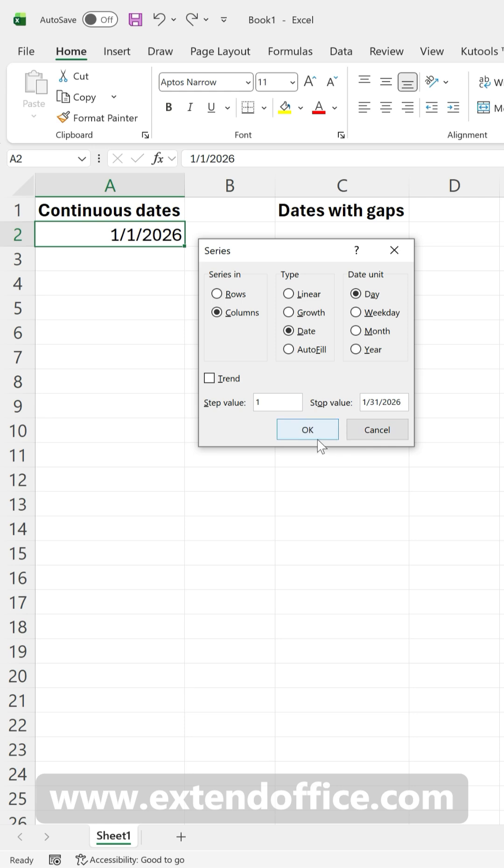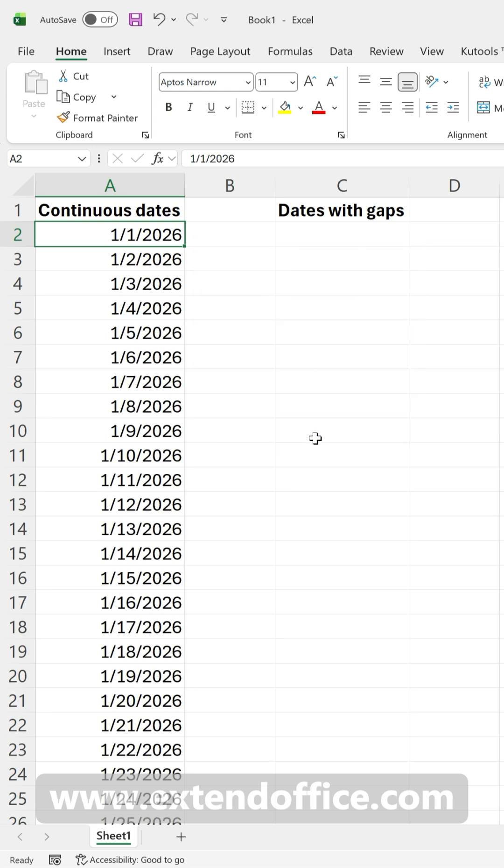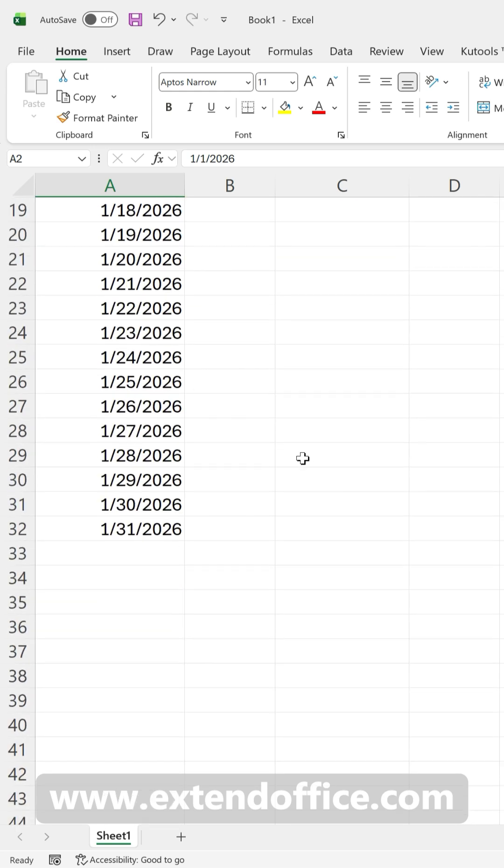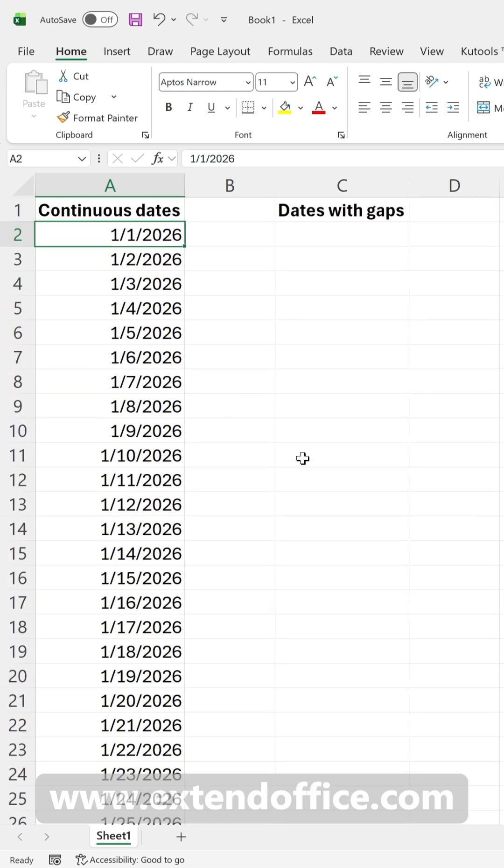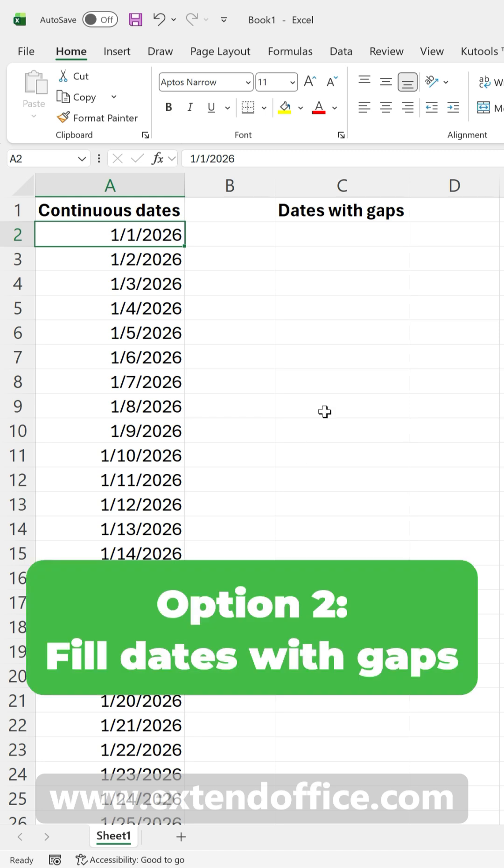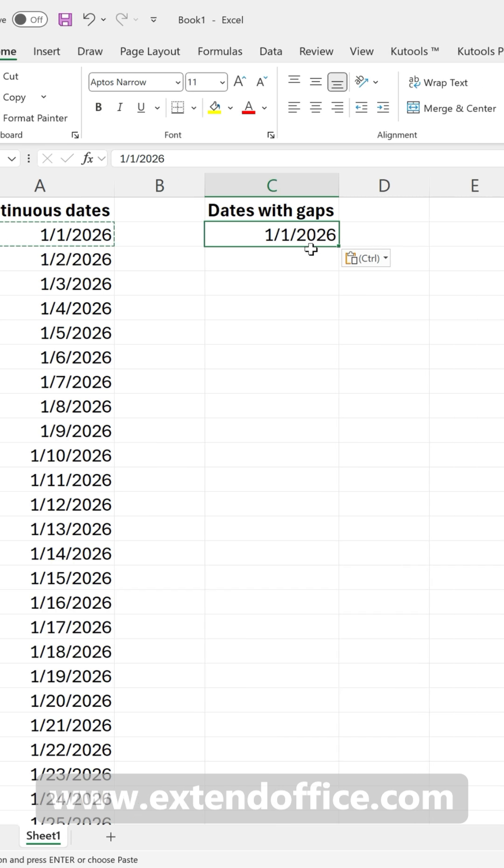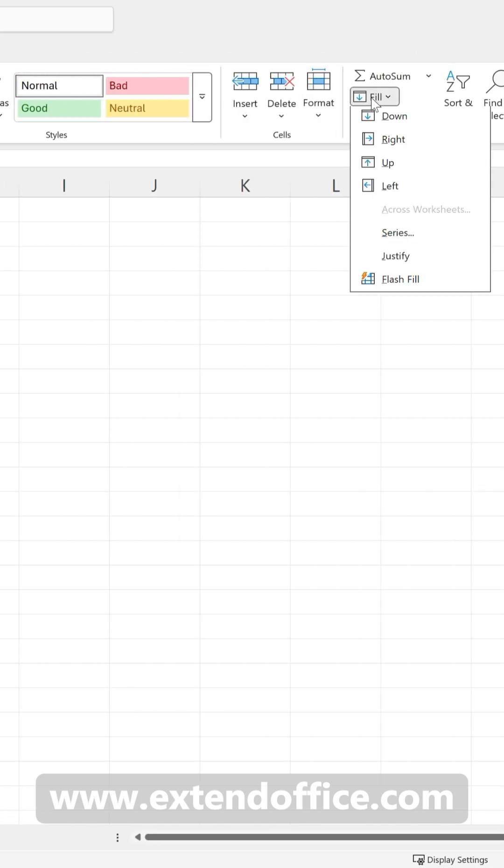Click OK, and Excel instantly fills every date between your start and end dates. And if you want gaps, like every 3 days or every week, let's copy the start date first and then follow the same steps to open the series dialog.